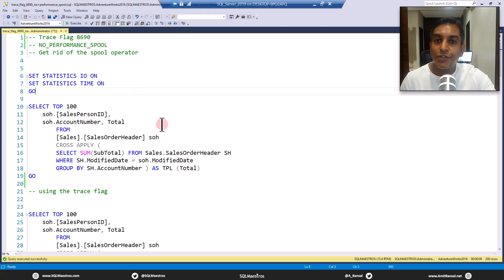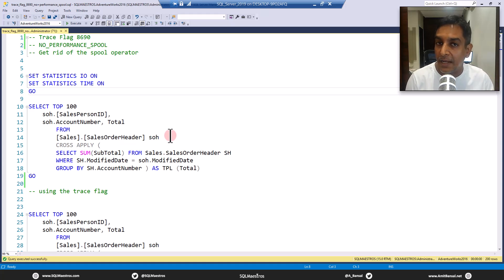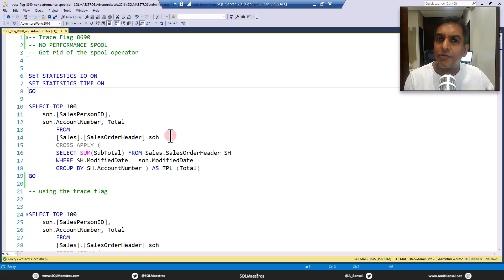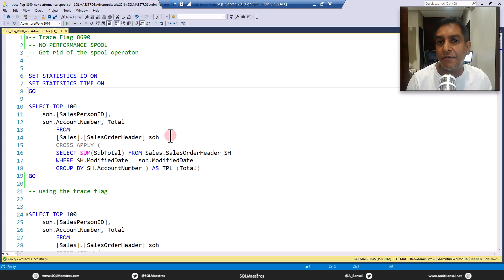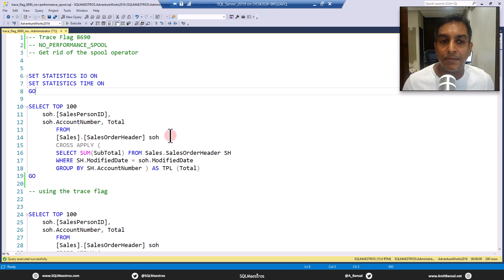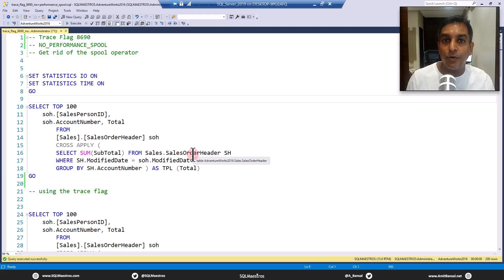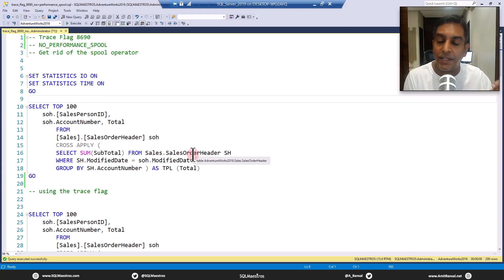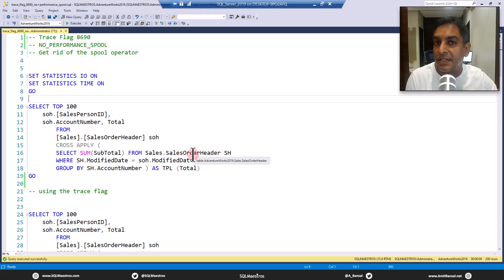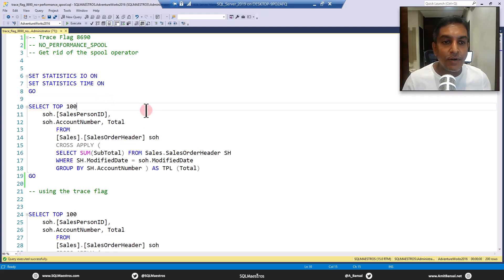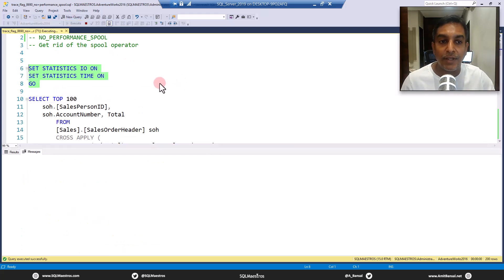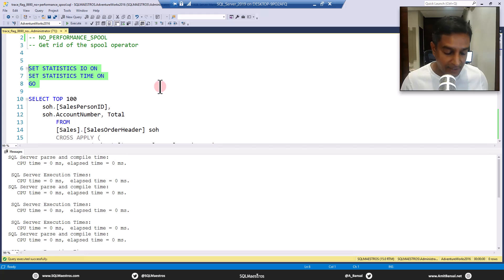Now I will show you a very quick example of a query that by default will use the table spool. And then we'll just try to use these hints and see if we avoid table spool, does it give us better actual runtime statistics. So in this particular query, you will see table spool, which is SQL Server is caching the table data, and it's reusing that data again and again.